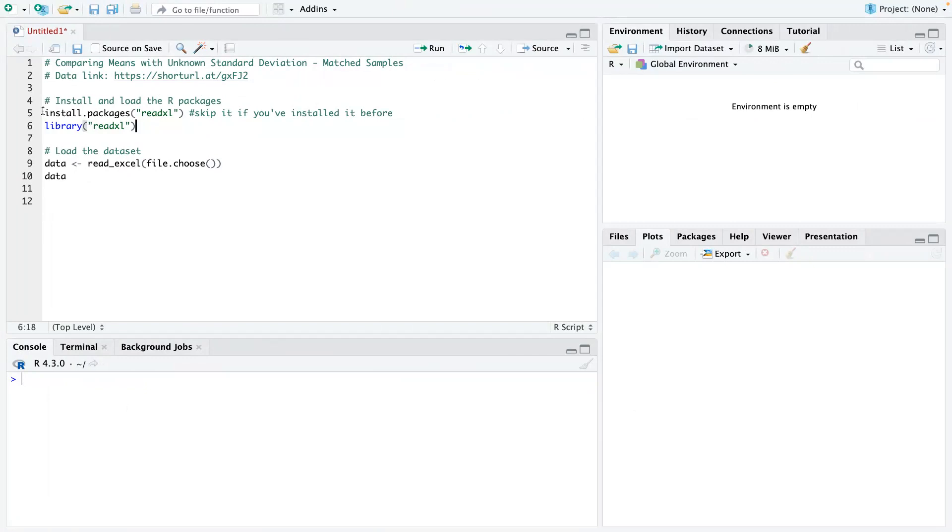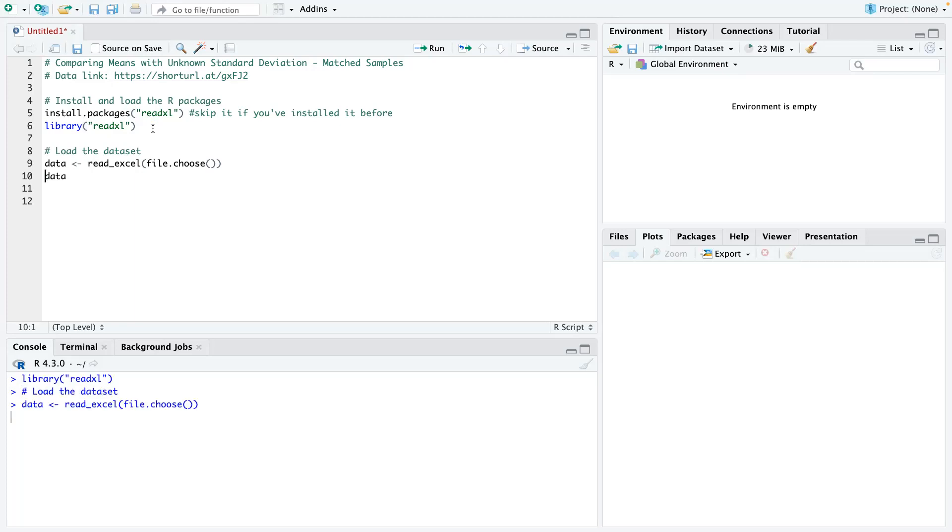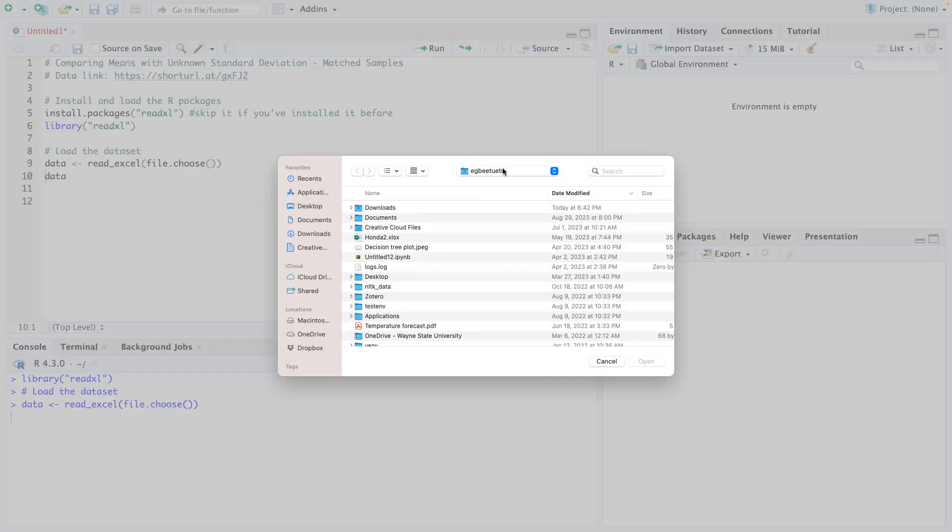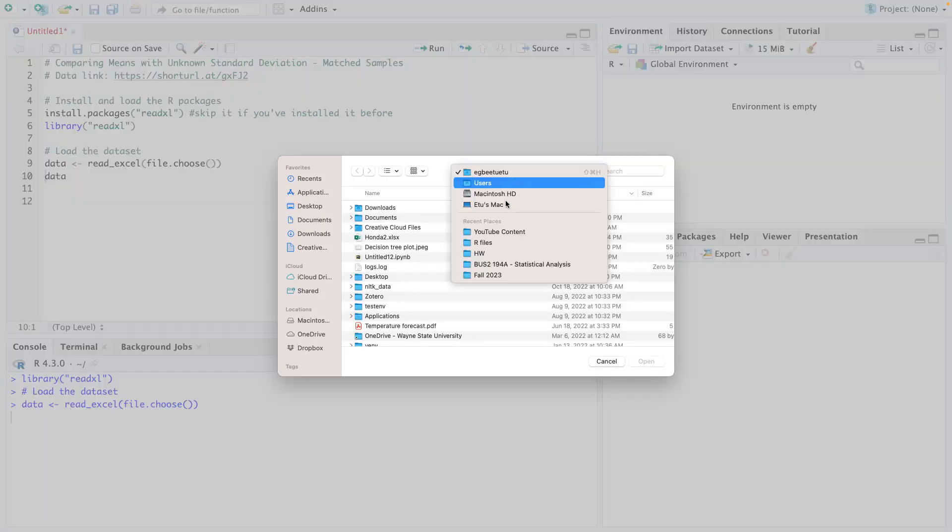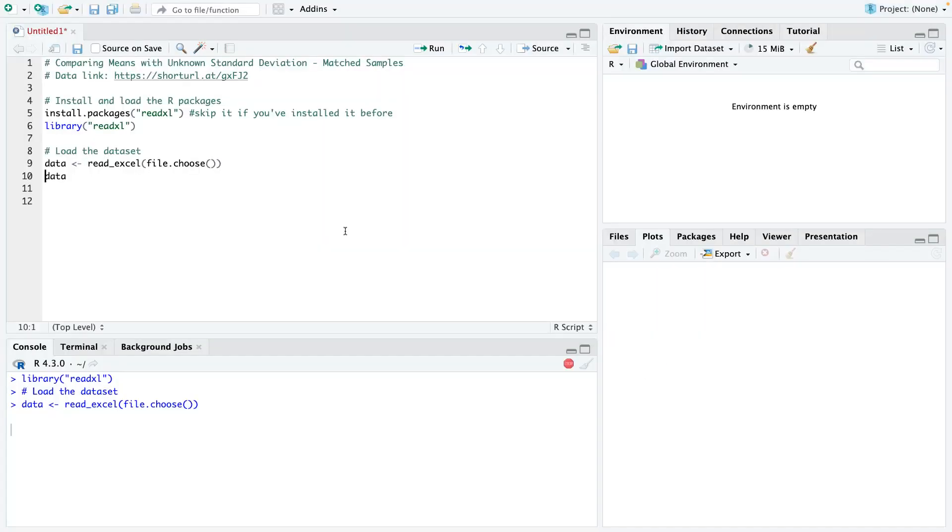If you've installed line number five, please skip it. You don't need to install it again. Just start from line number six. I'm going to load the data, load the library, and then let me load my data. Now I've loaded my data.